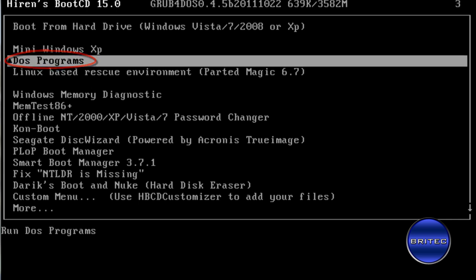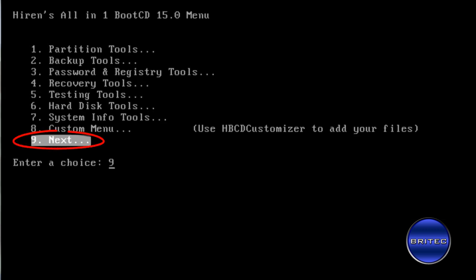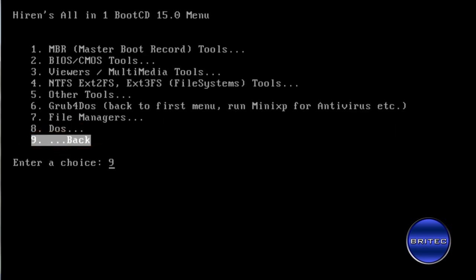I'm going to come down to DOS programs here. Now I'm using Hiren's 15.0, you can use whatever version you like. The next thing we need to do here is come down to number 9 which says next down the bottom.